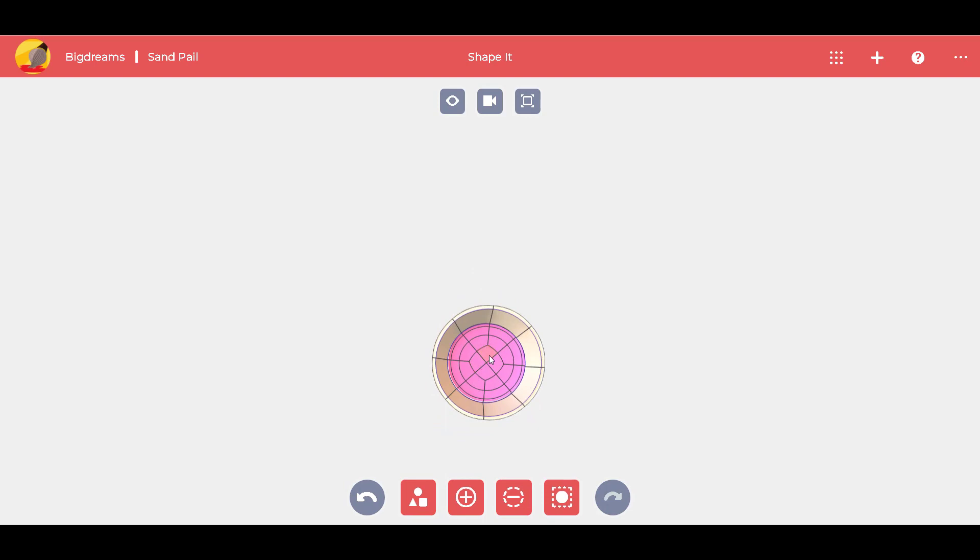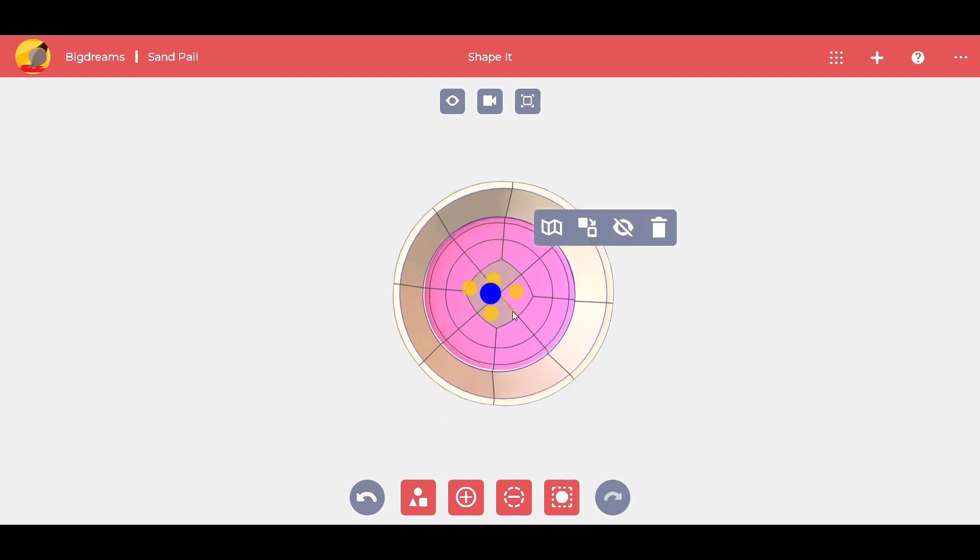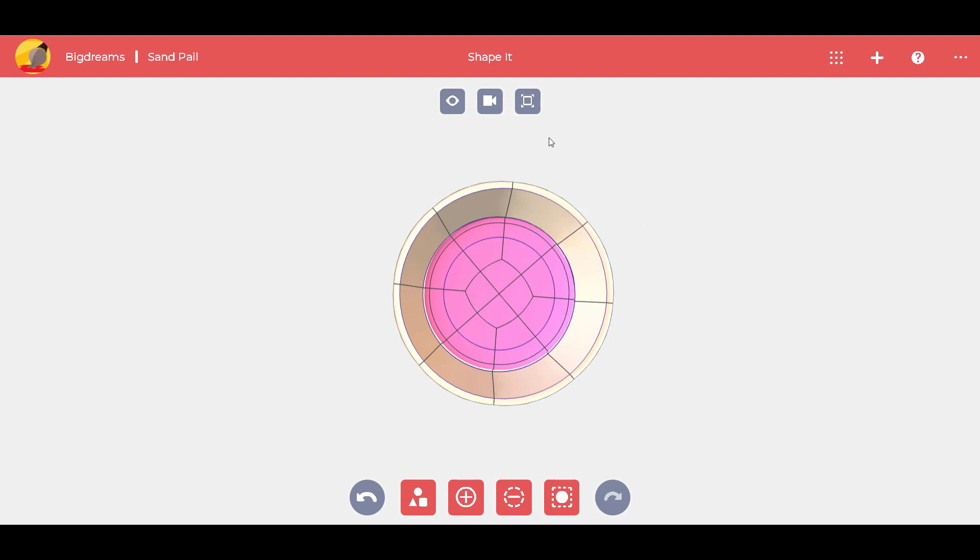To make the surface flat, we hold the control key and select the surface. Then, we use the sharpen command.